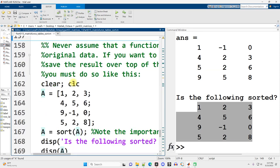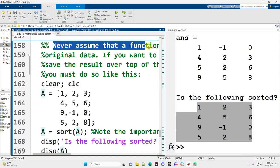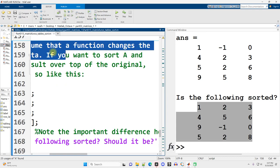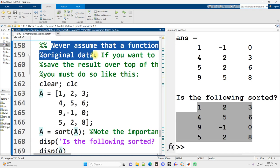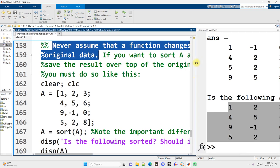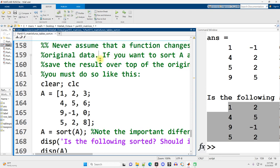Scrolling on down. Never assume that a function changes the original data. In a lot of programming languages, it does. But MATLAB, we do not want to have that assumption. Our functions, we do not assume they have side effects. We assume that they return a new result.